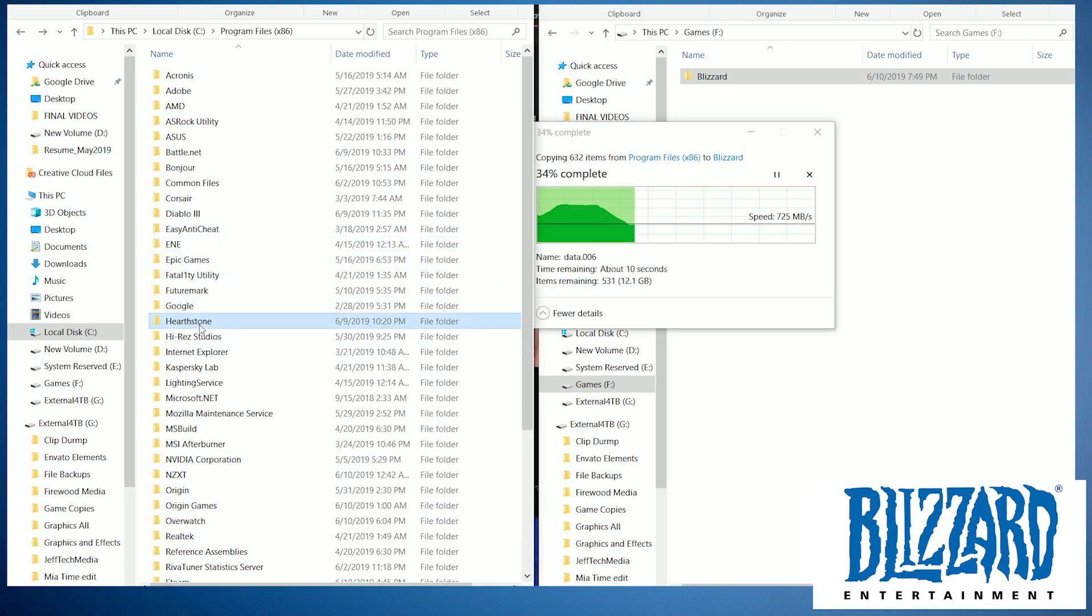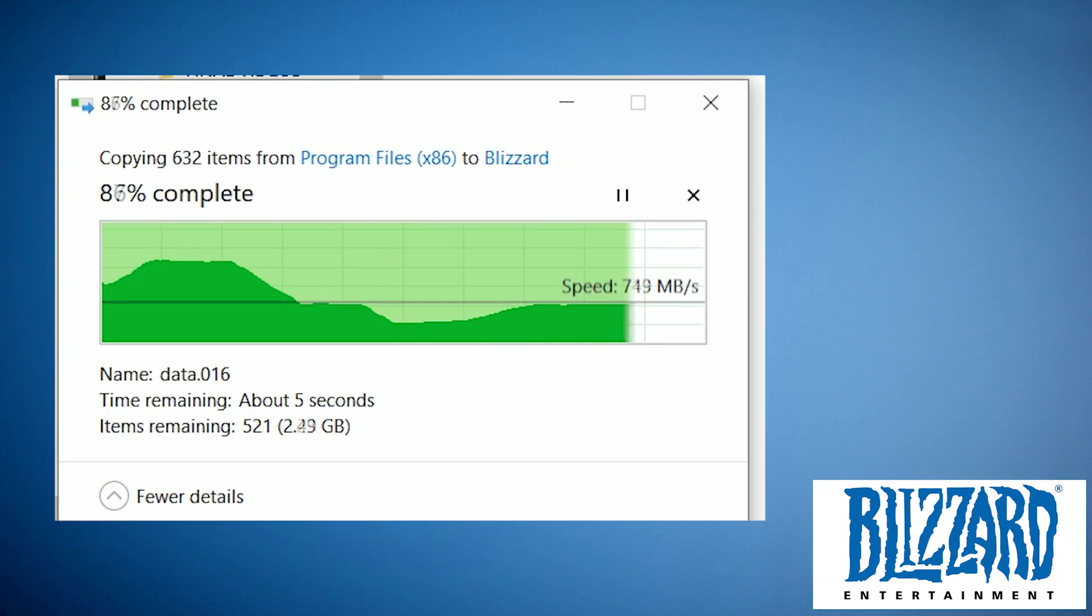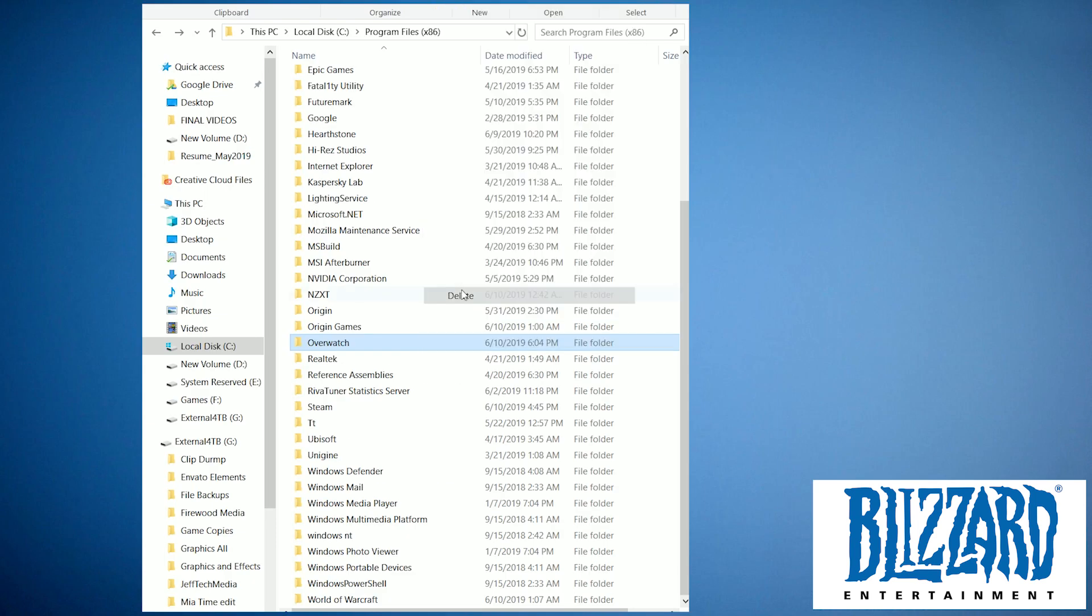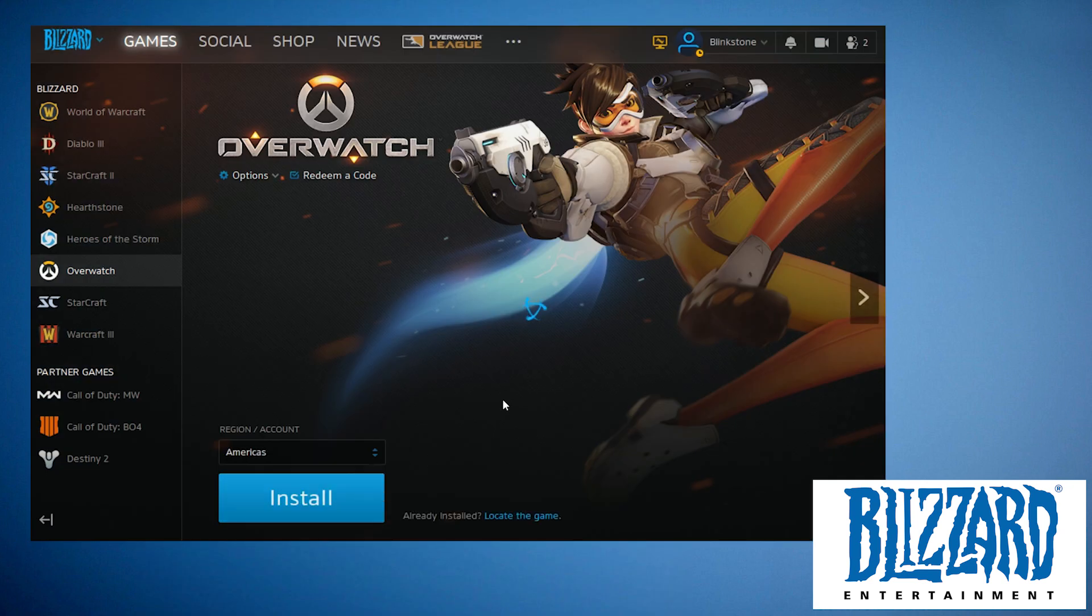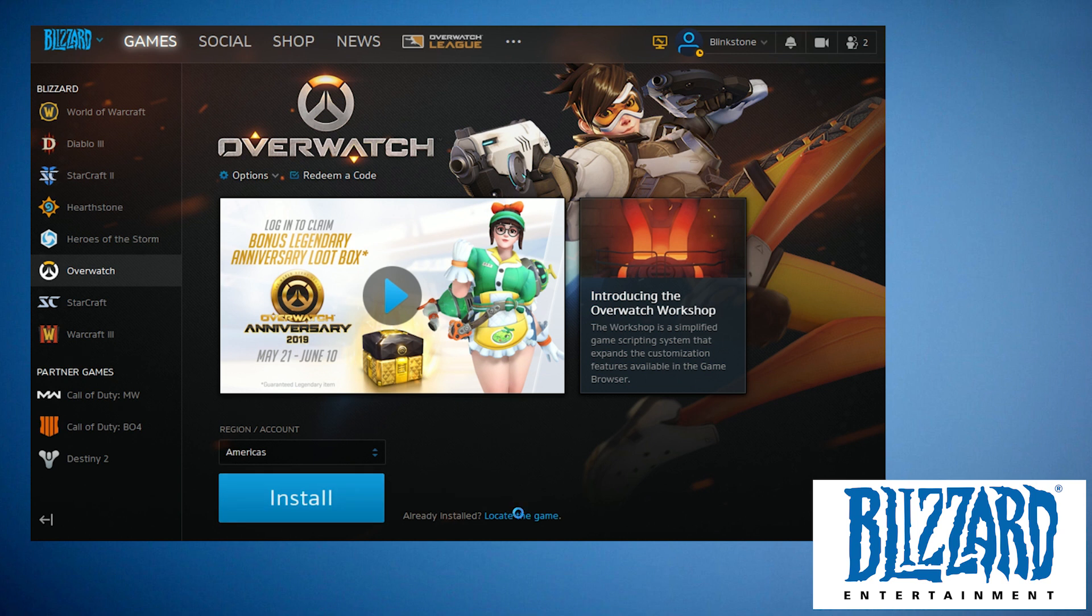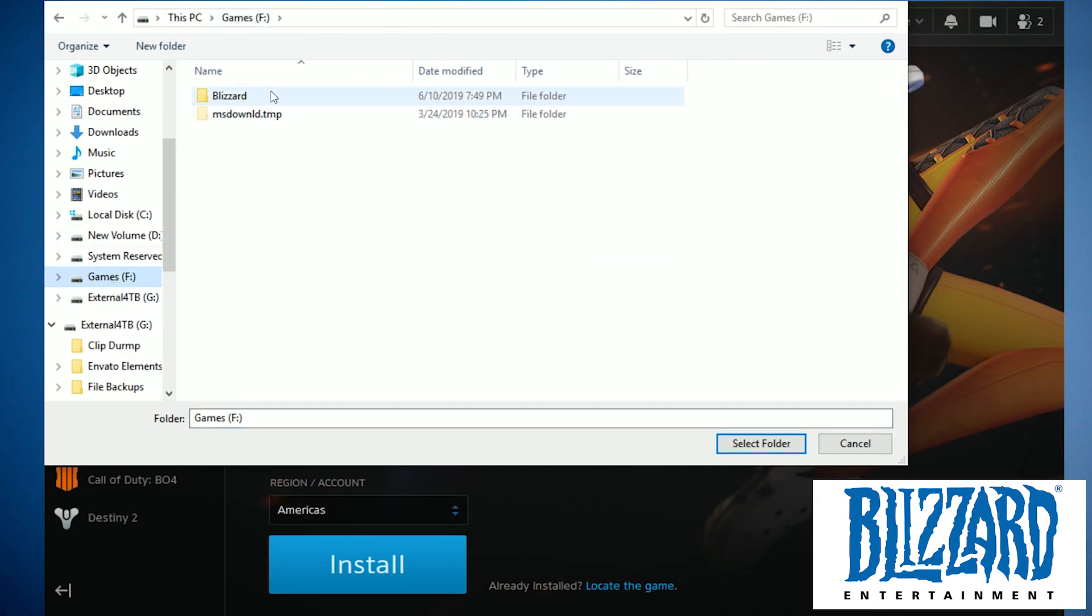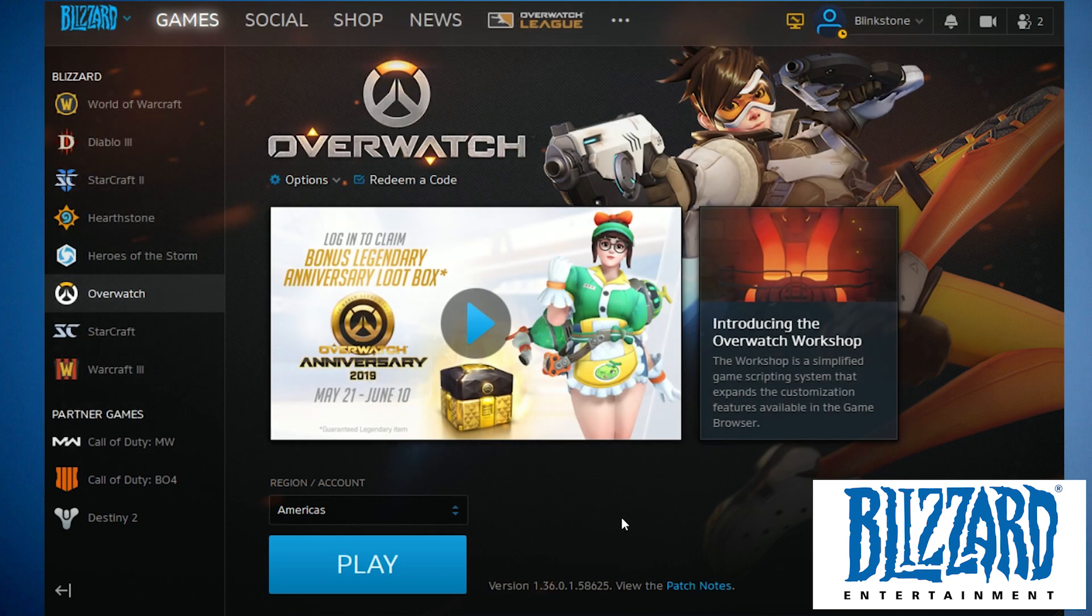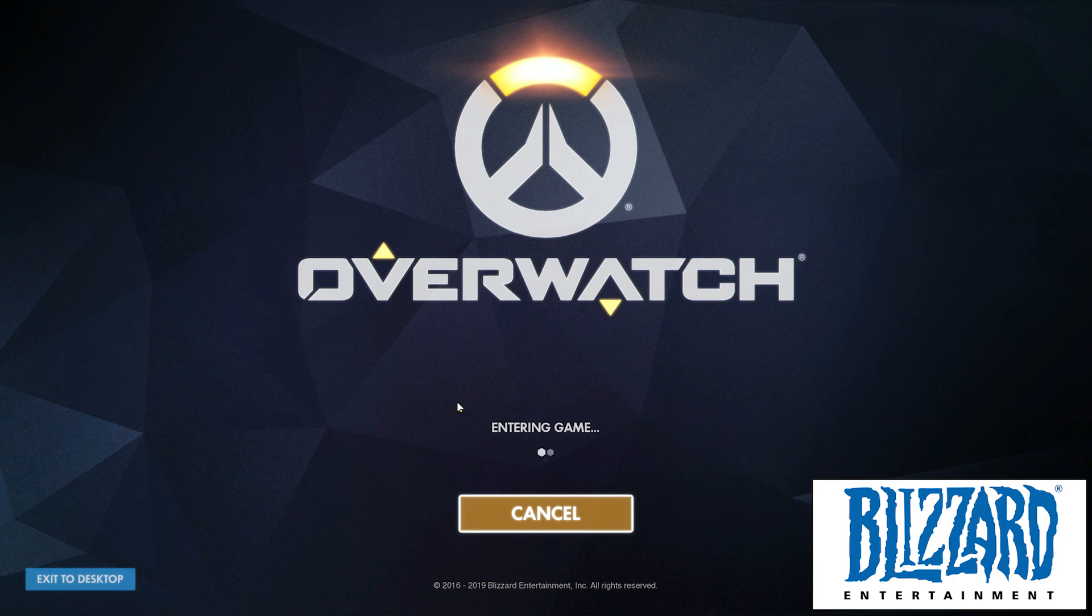We'll grab Hearthstone too. Why not? Delete the game folder from the hard drive you just copied from. And yep, can't play it, so let's locate the new folder. Go right next to the install button and press locate the game and over to the desired hard drive. Go into our Blizzard folder that we created and select our game and press select folder. And that's it, we're ready to pwn some scrubs in some Overwatch.